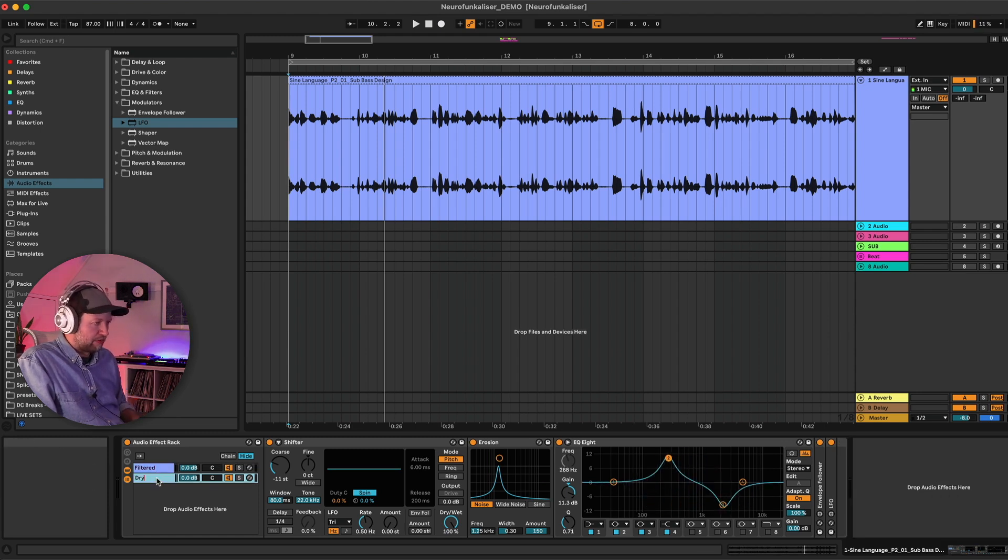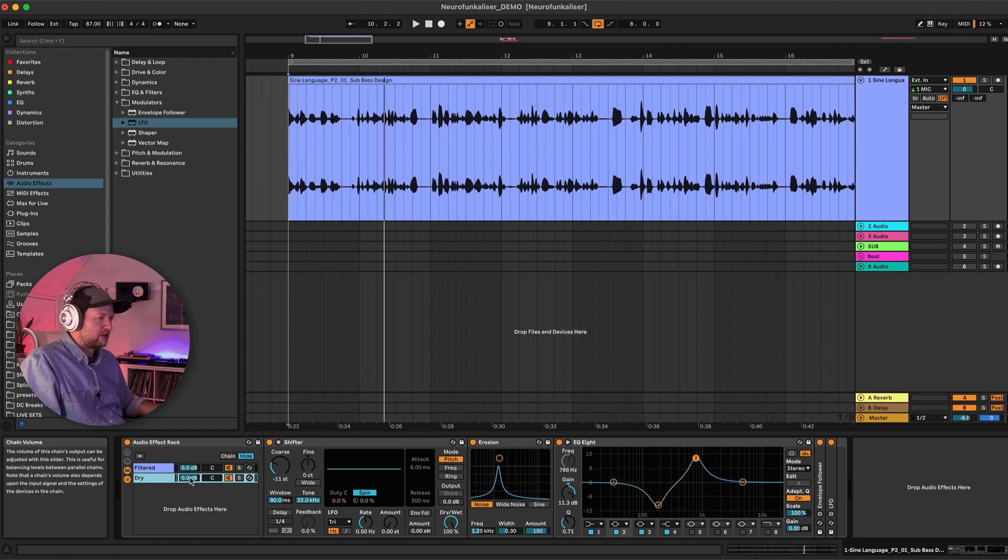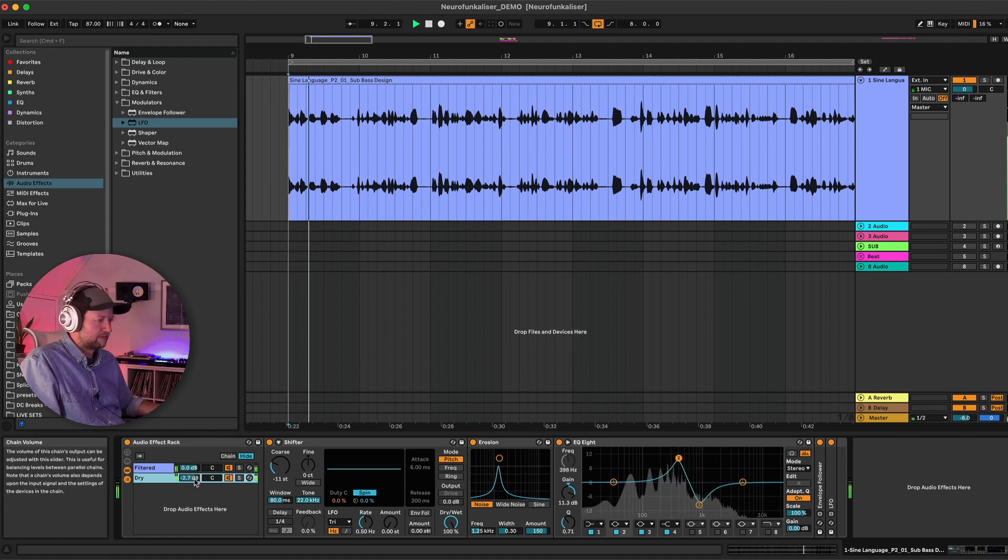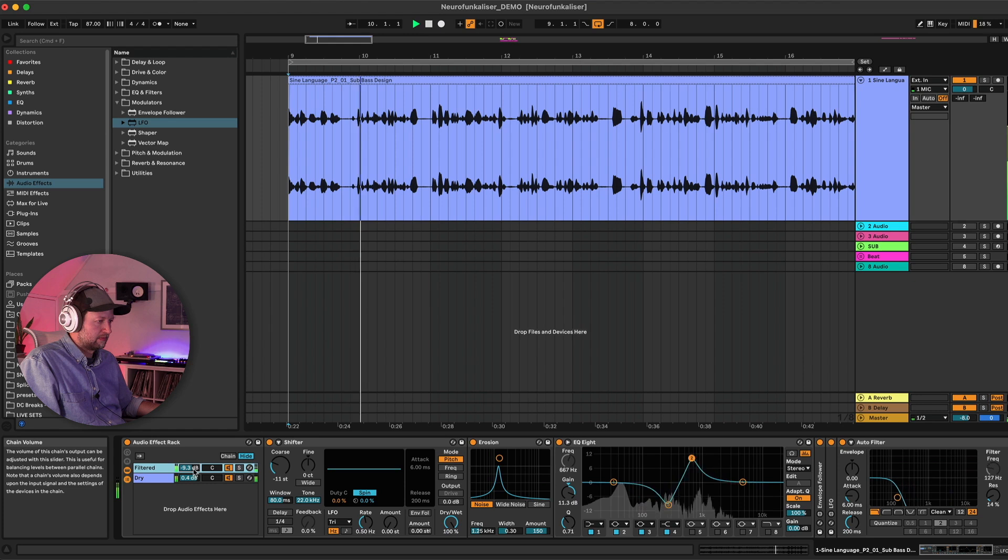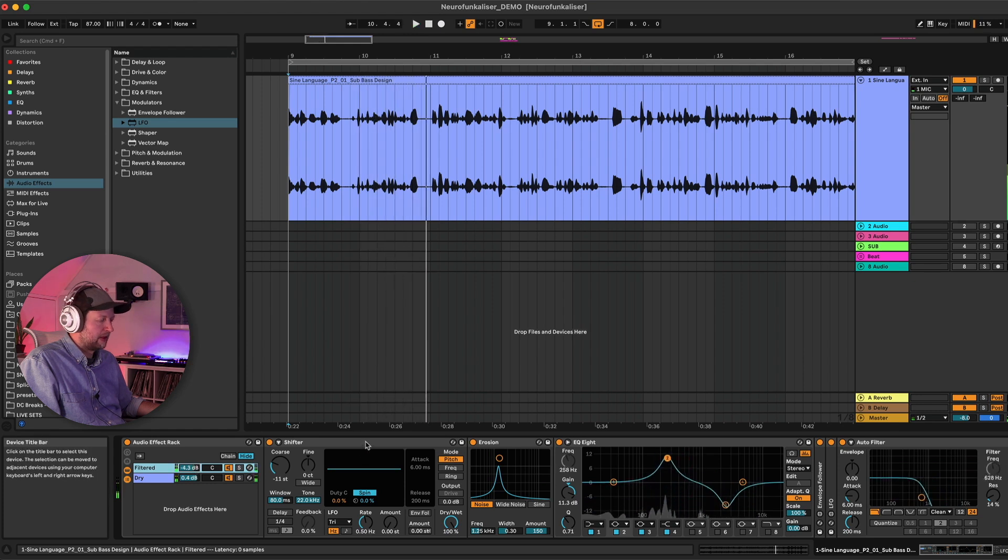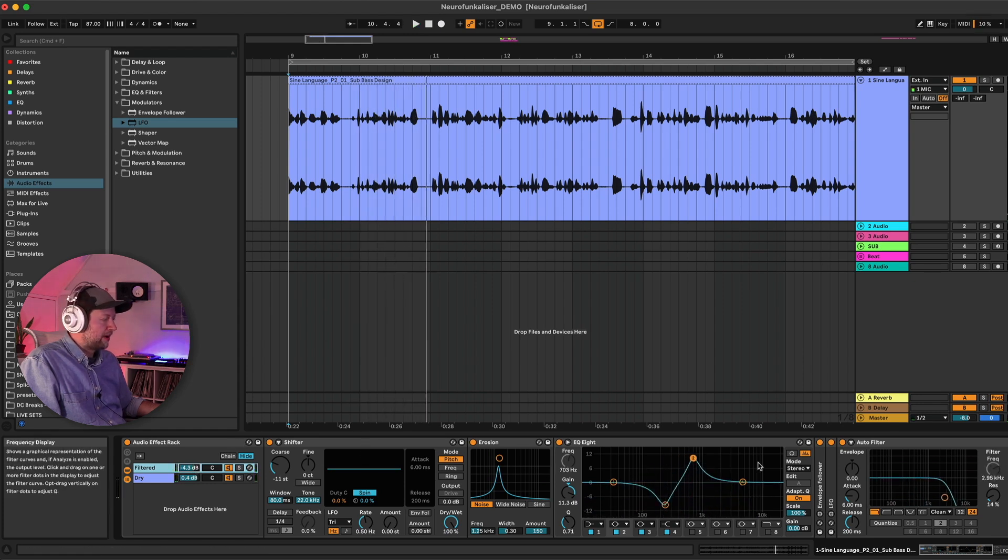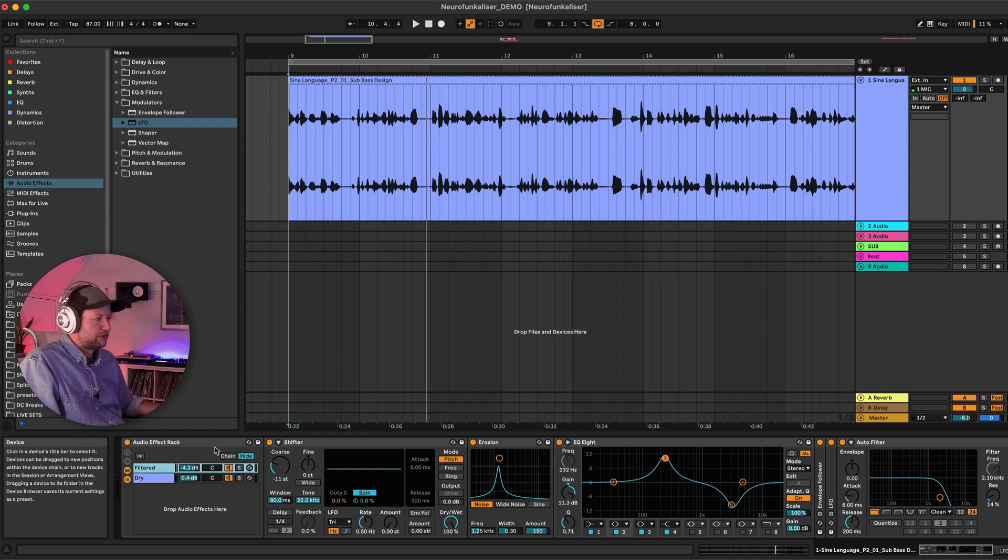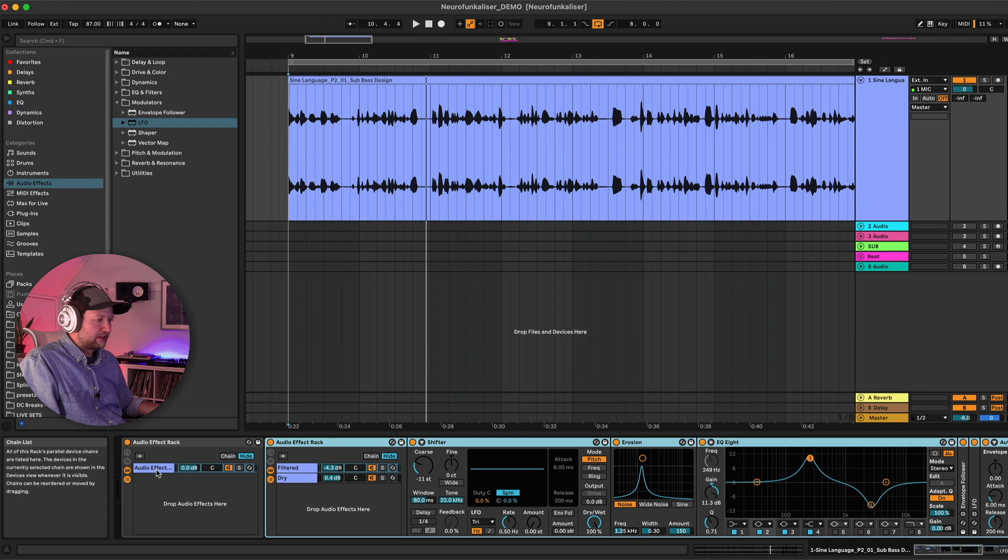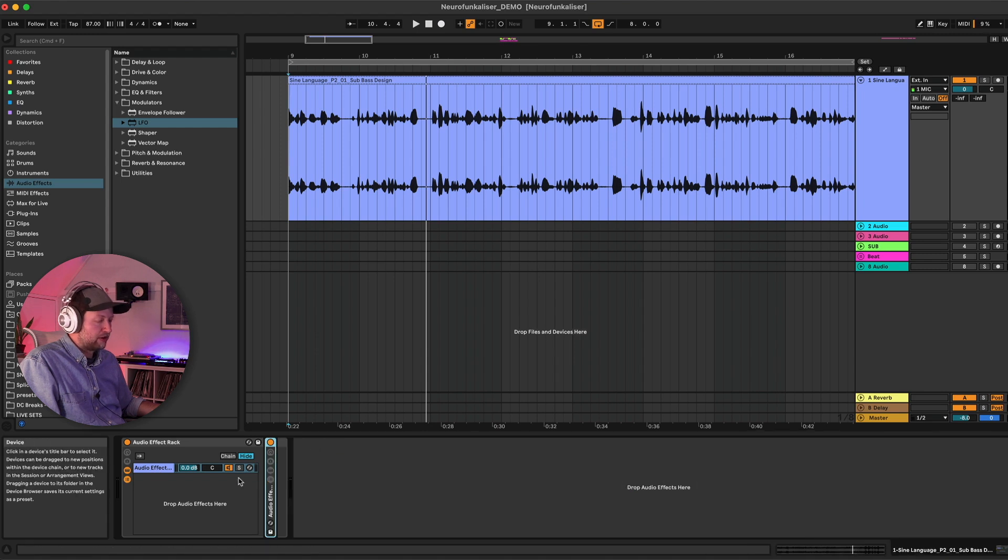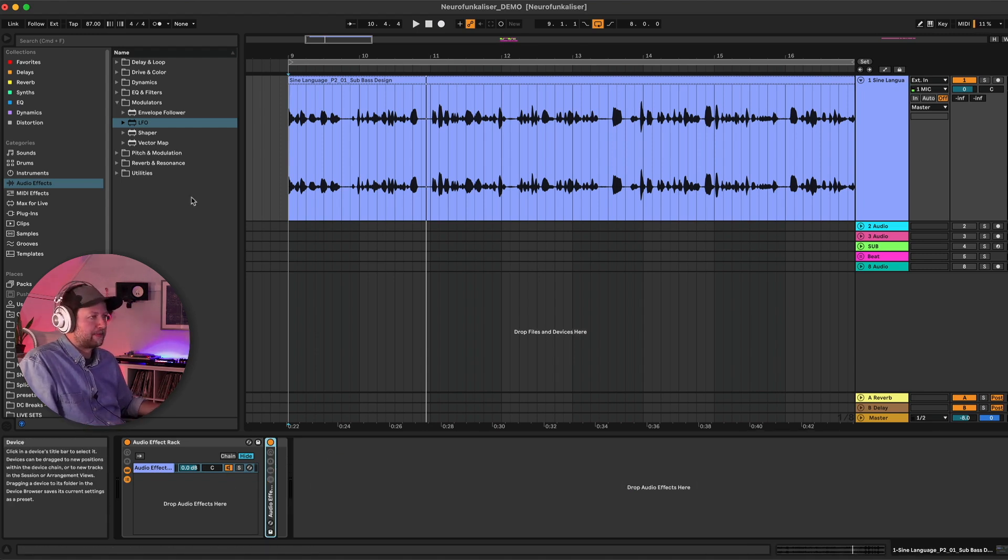So now we've got essentially, I'll call this one filtered and I'll call this one dry. It's not fully dry but it doesn't have the filter on it. So now we can actually use the volume controls to kind of mix between the two. But now if we want to apply further processing to the whole thing we need to group it all. So I'm just going to select both of these and use control G and that's going to effectively put a rack within a rack, and now we can keep adding modulation and that's going to process everything together.